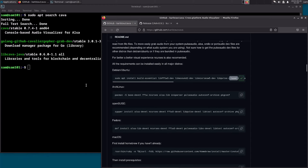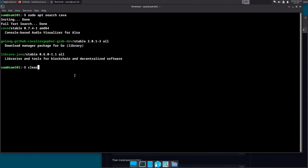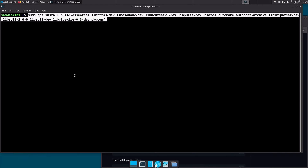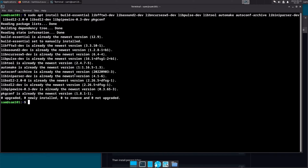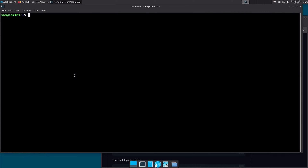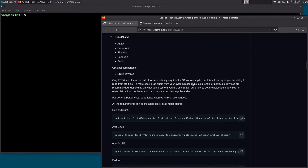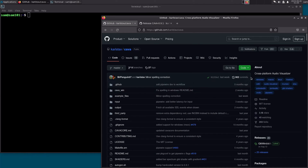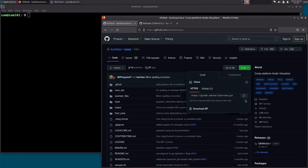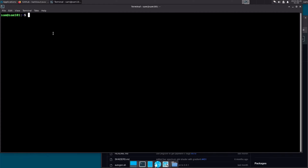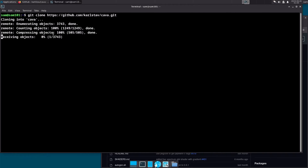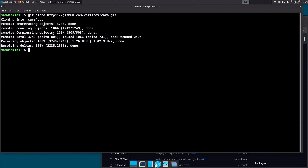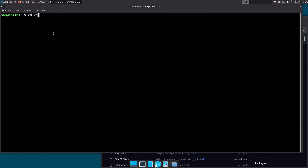Copy and install the build dependencies so we can compile Kawa. Now clone the git repo of Kawa, then change directory into kawa.